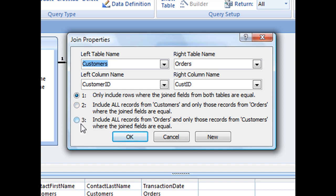And then the third option down here is another kind of outer join where it does exactly the same thing, only the tables themselves are reversed, pulling all the records from the orders table and then matching records from the customers table.